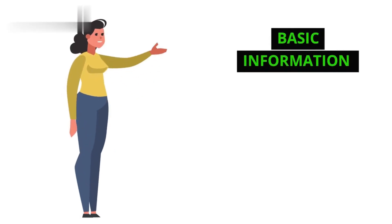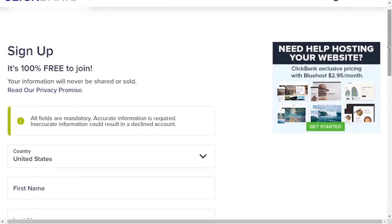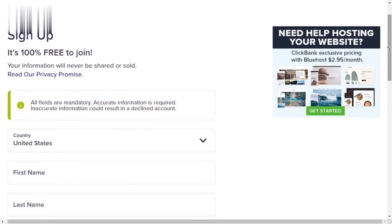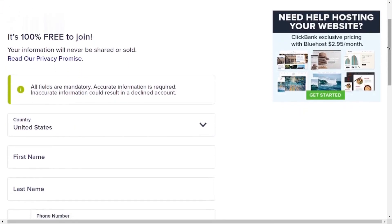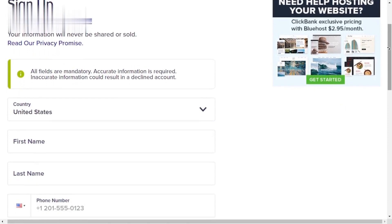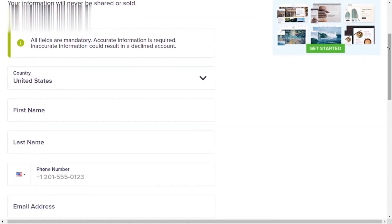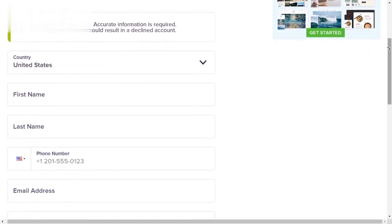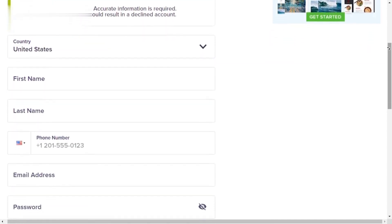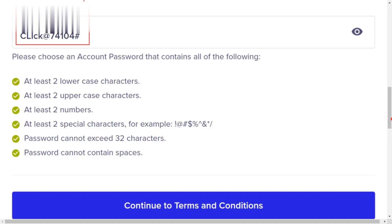Now fill out the basic information form. This includes your country, first name, last name, email address, and a secure password. Remember, choose a strong password for better account security.